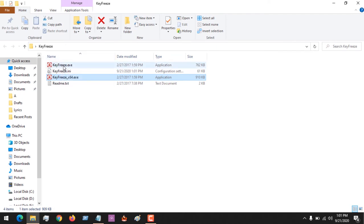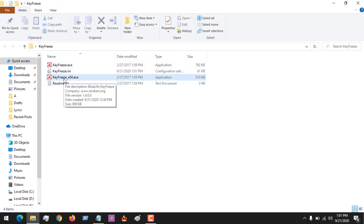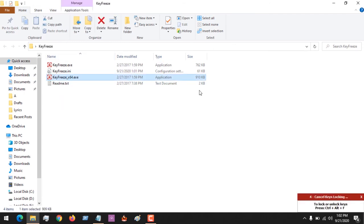If you are using an x86 or 32-bit system, you launch that version. I've enabled mine to disable the keyboard on startup, so even when I start up my system the keyboard will be disabled. Let me launch this software — you can see the five-second timer counting down.